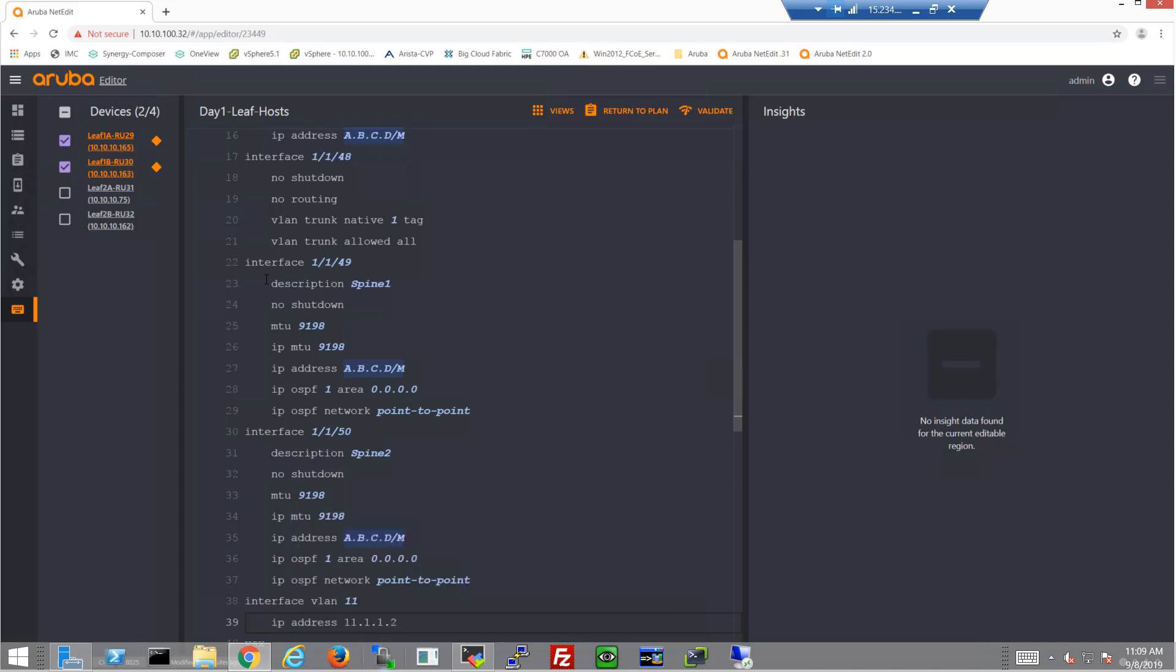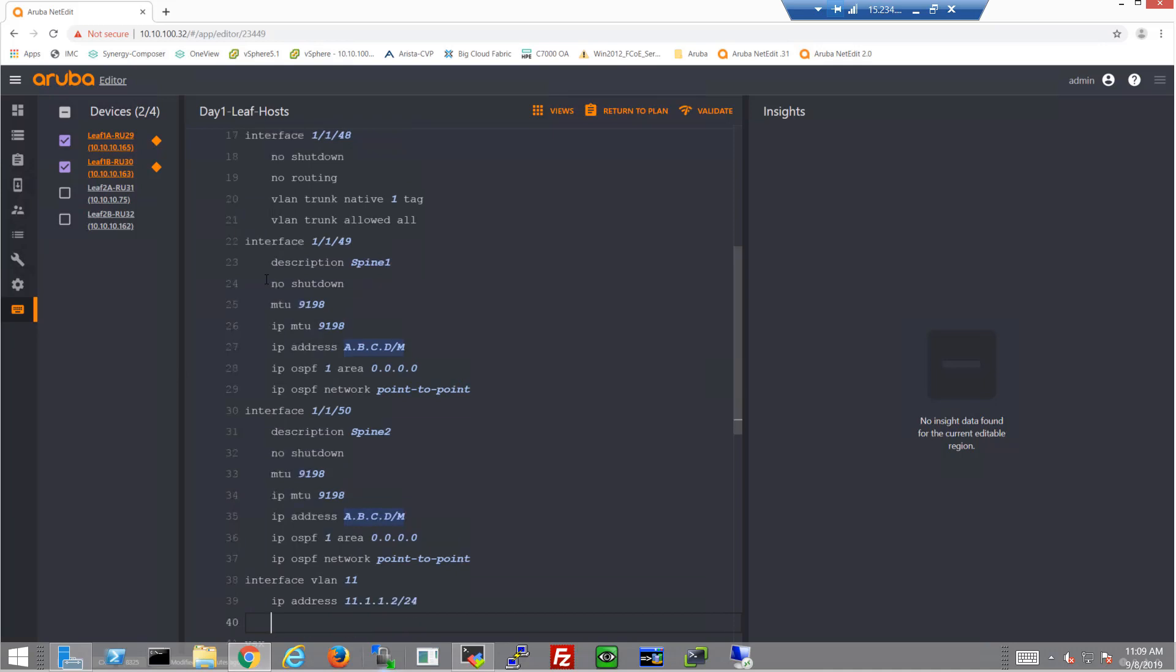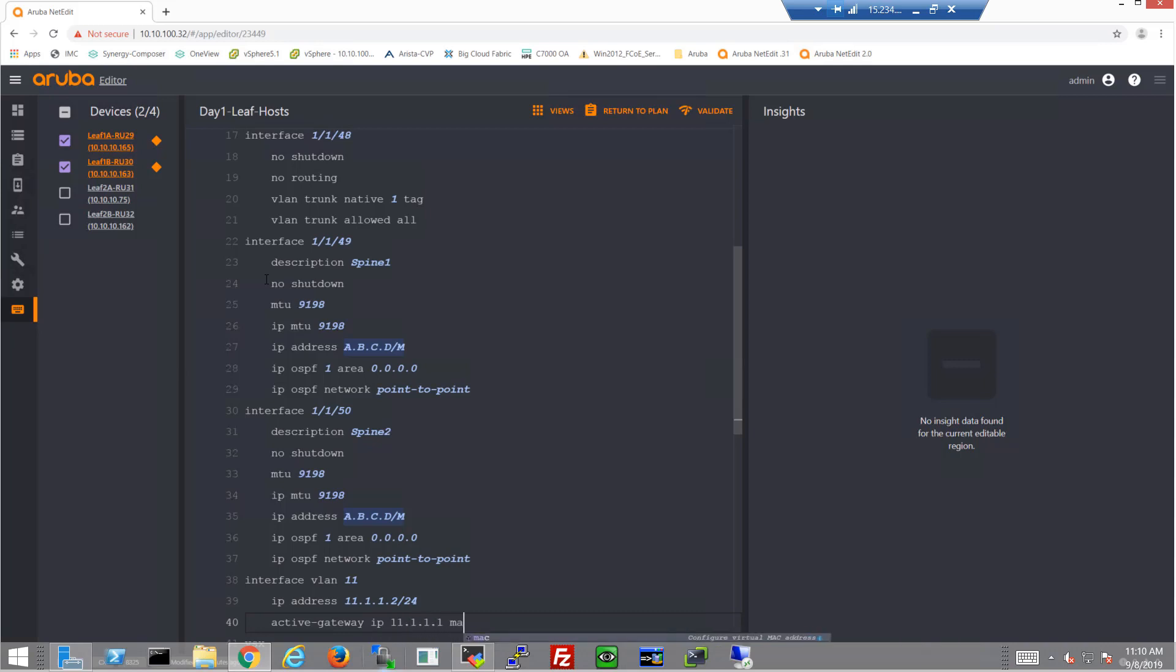We'll give this switch an IP address. Of course, we'll have to modify that for the two switches in this VSX pair. And then we'll configure the active gateway 11.1.1.1 and provide a MAC address for that.